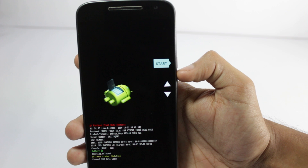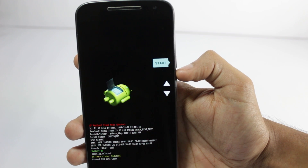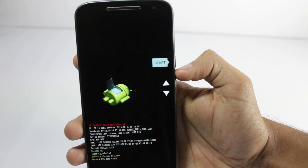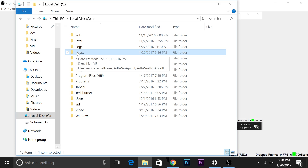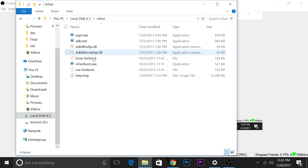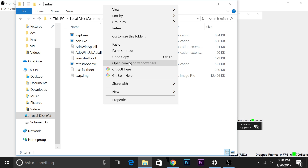Now you'll have to connect your phone to your computer using a USB cable. After you have opened your phone in bootloader mode and connected it to your computer, you'll have to open the mfast folder and open a command window by pressing Shift, then right-clicking — there will be an option called 'Open command window here'.